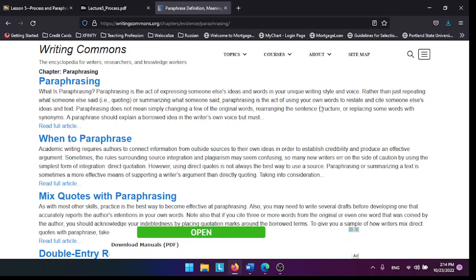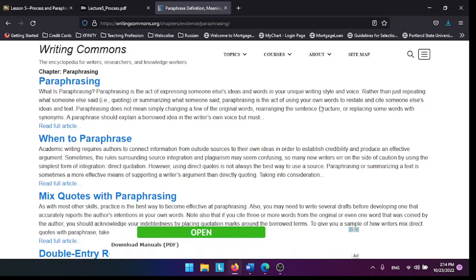Paraphrasing is required in college because you want to establish credibility, you want to have experts support your ideas. We want to use as much backup information from the authorities as possible.